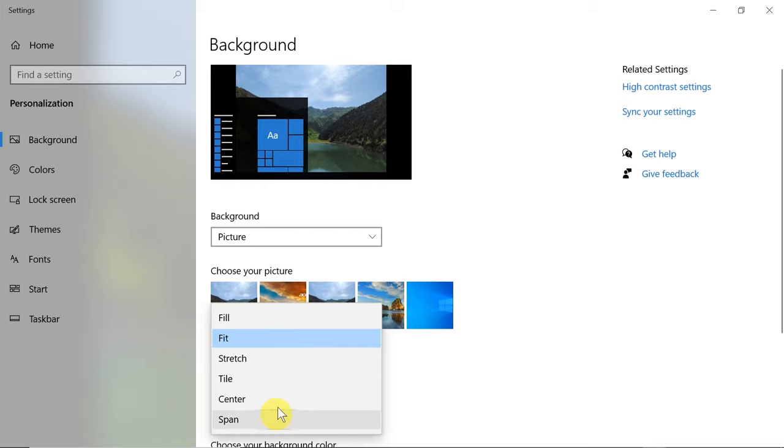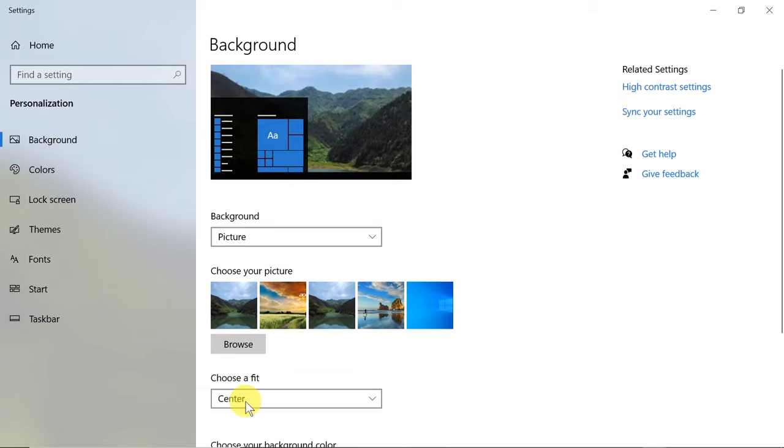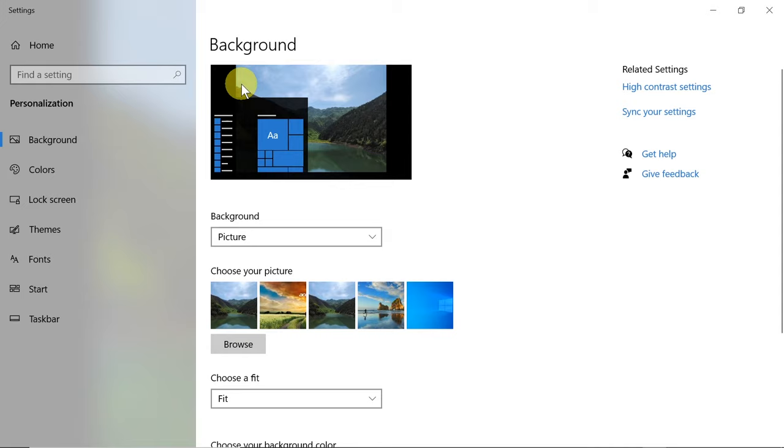For example, if we choose Tile, let's see what will happen. It will look like this. If we choose Center, it will center the original picture in the center and in original size. Also, if we click Fit, it will be like we had before, so the picture will be made smaller in order to fit the screen.